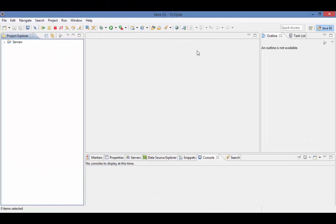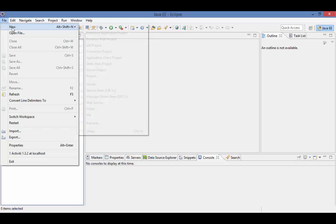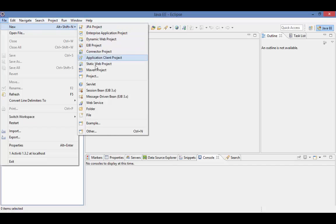Here we have Eclipse Mars with an empty workspace. Let's create a new Maven project. Select File, New, Maven project from the menu.